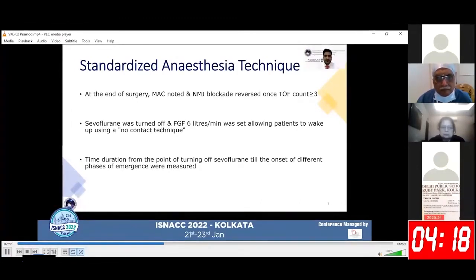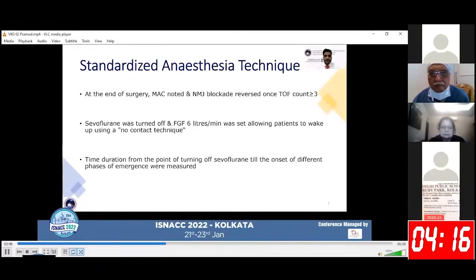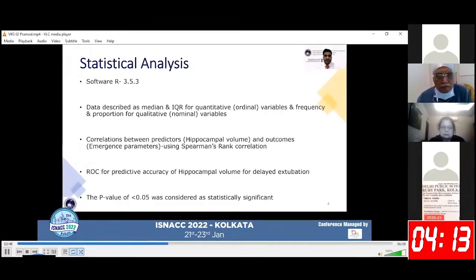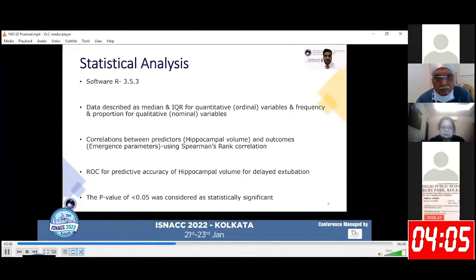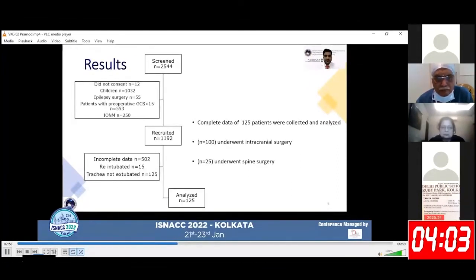Time duration from the point of turning off sevoflurane until the onset of different phases of emergence were measured. Statistical analysis was done using software R, and correlation between hippocampal volume and emergence parameters were done using Spearman correlation.